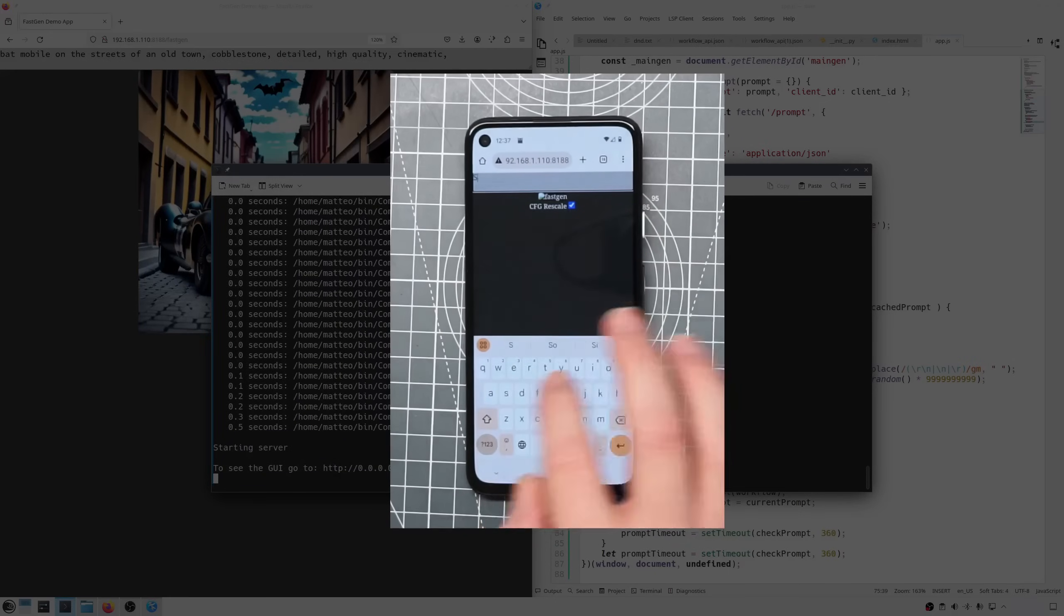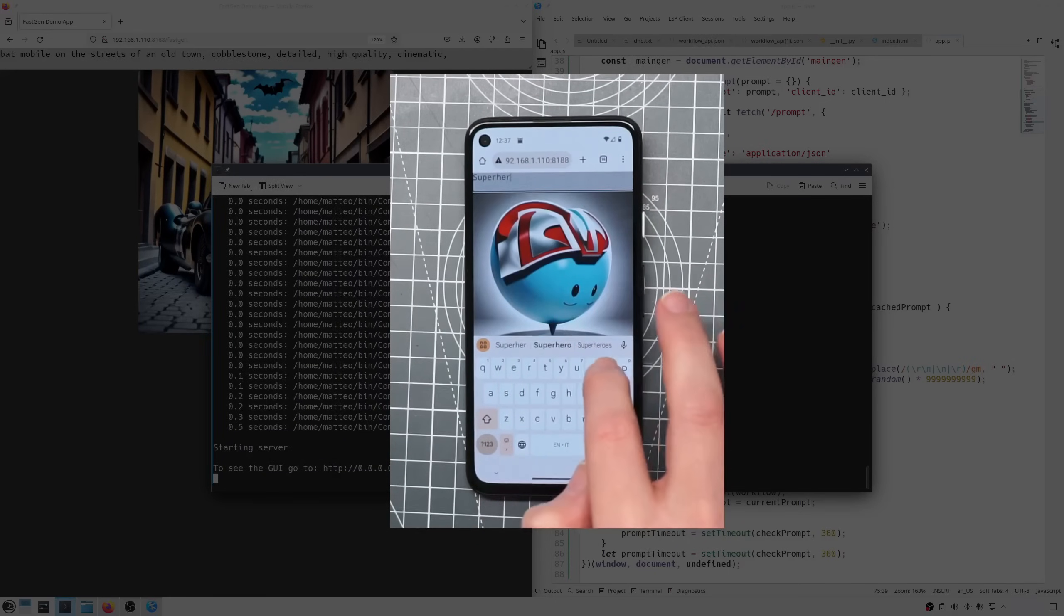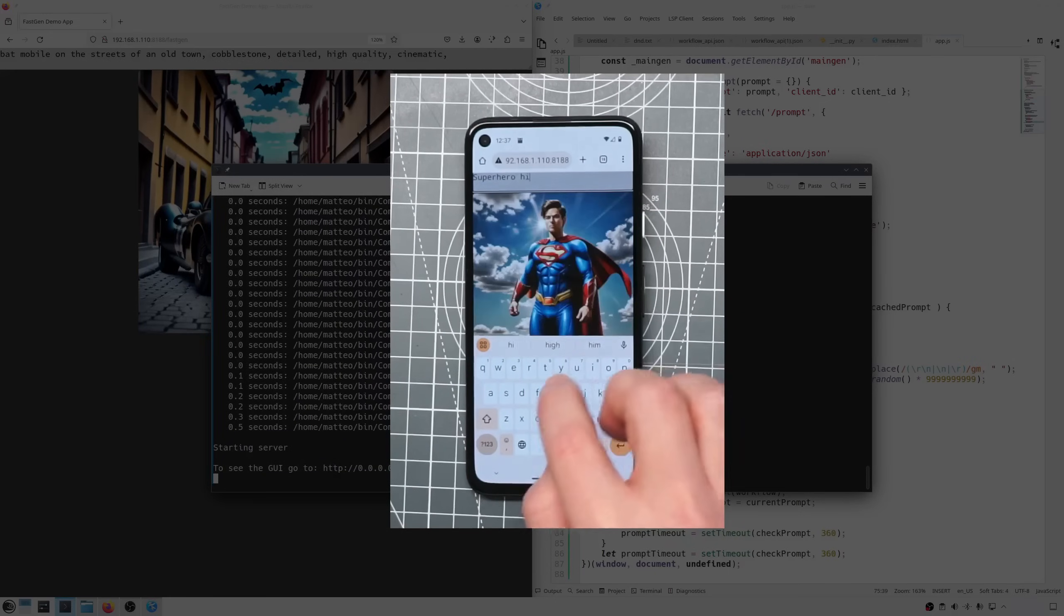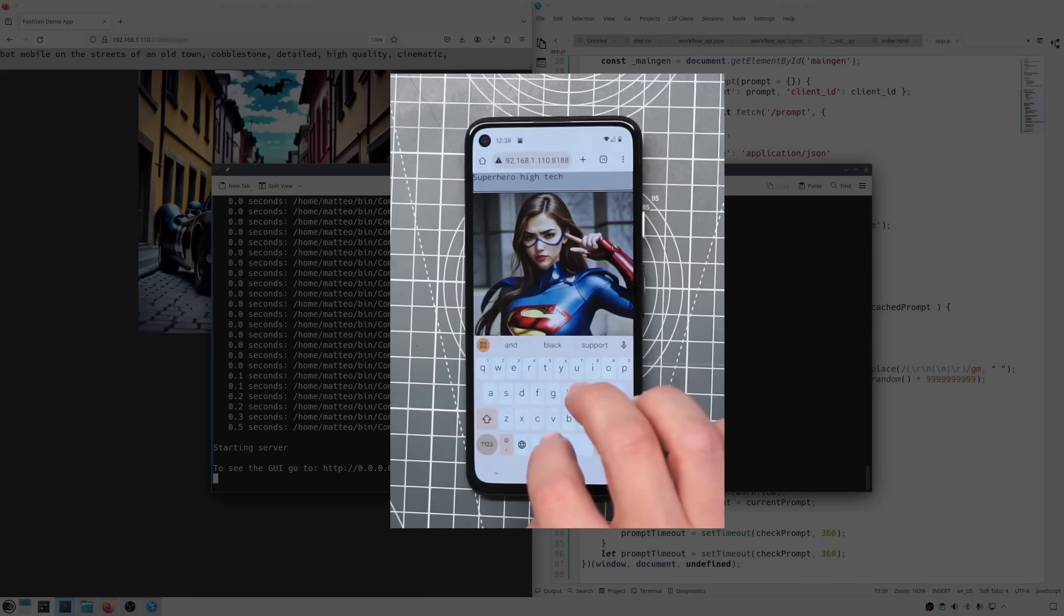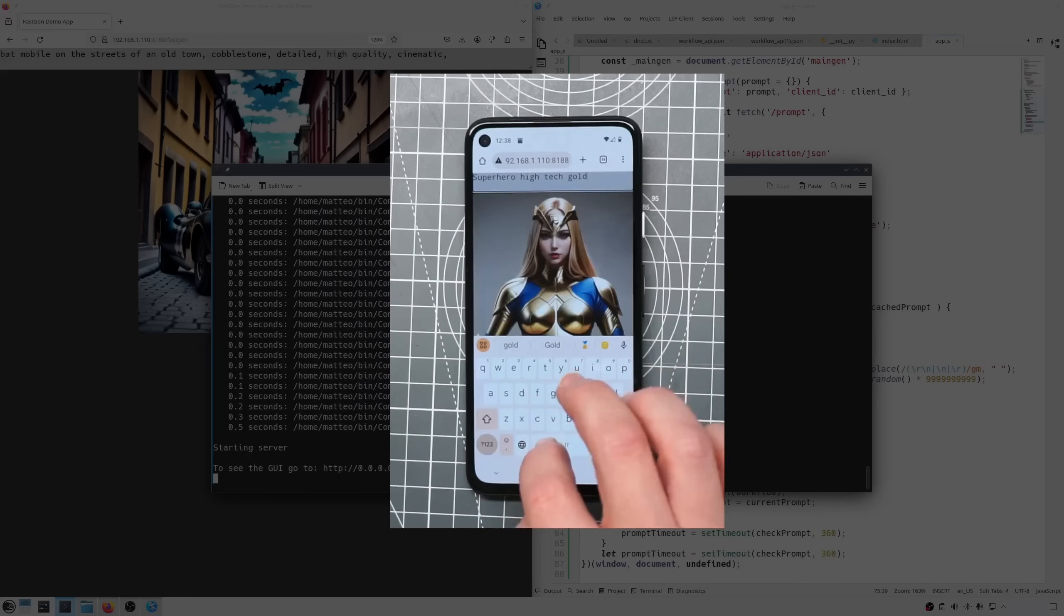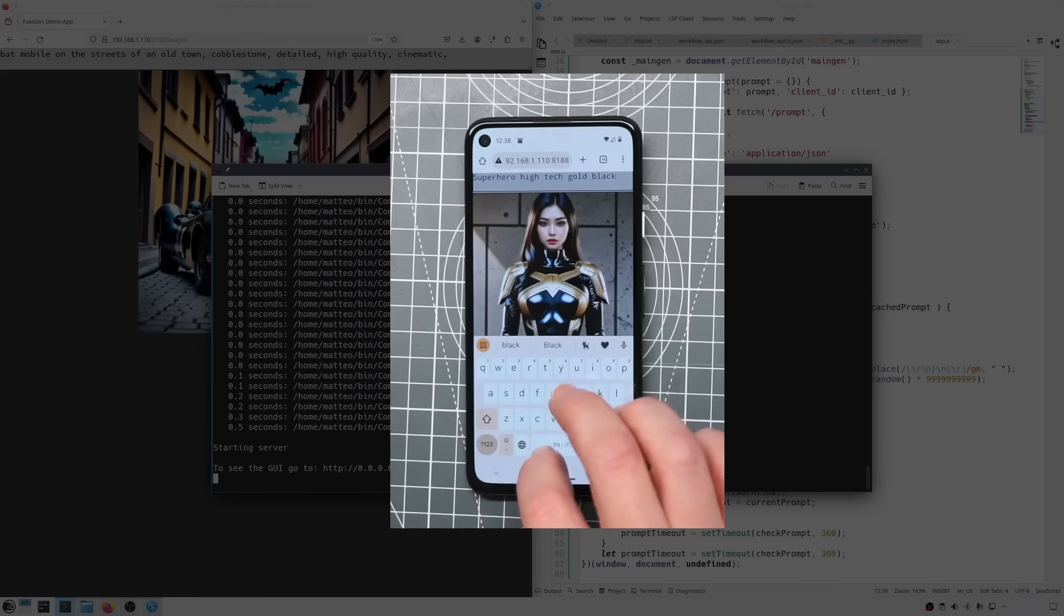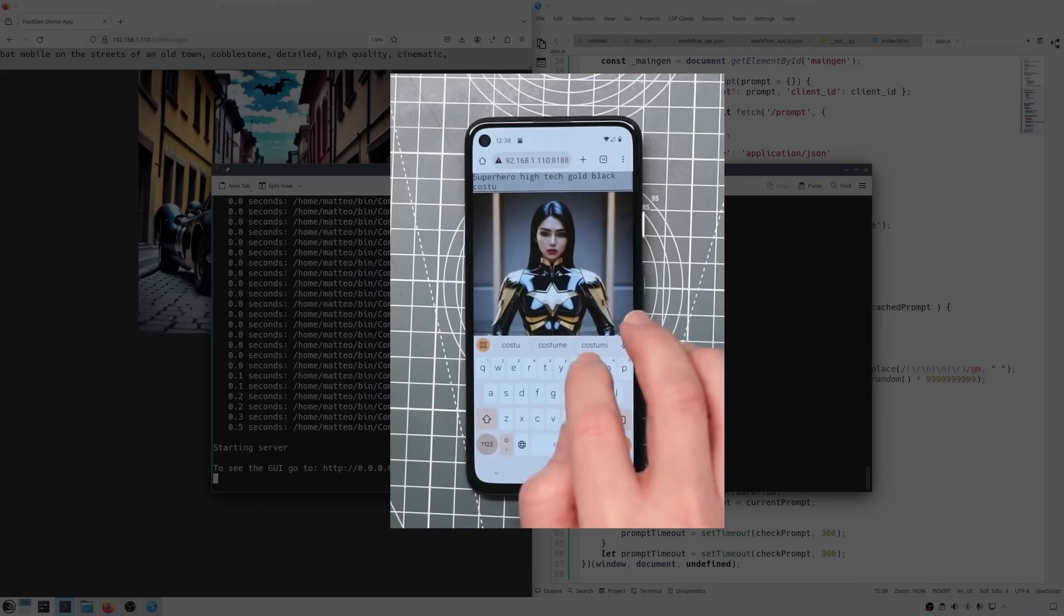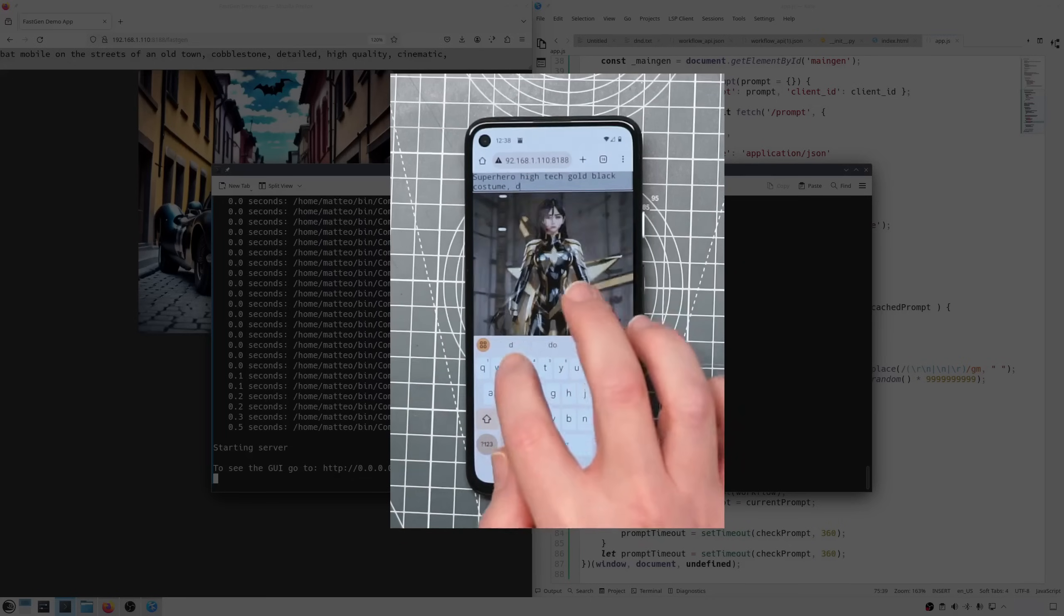I'm activating the cfg rescale and try something like Superhero, high tech, black, gold costume, detailed, 4k, cinematic. Well, that's it. In just 80 lines of code we have the base for our app ready.